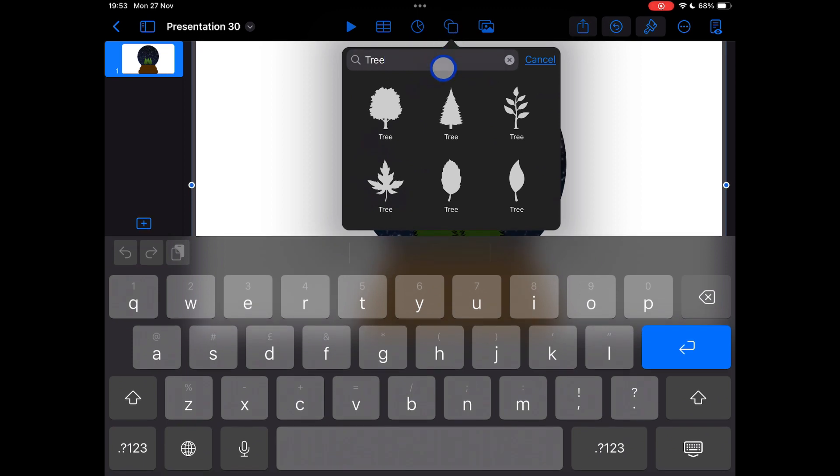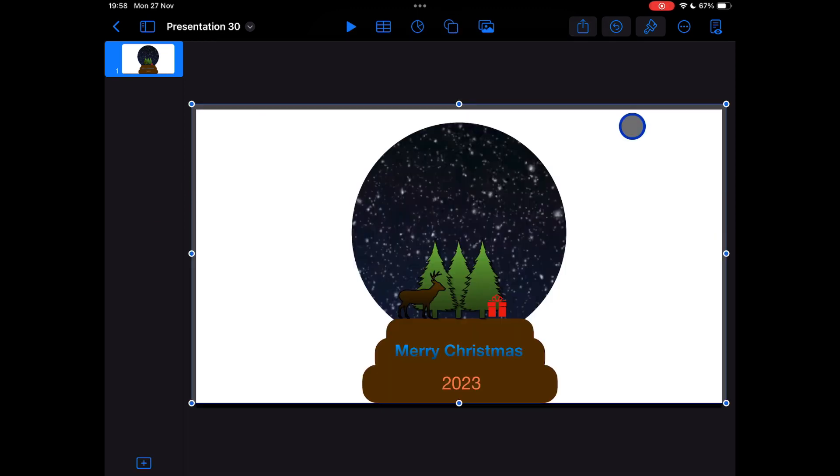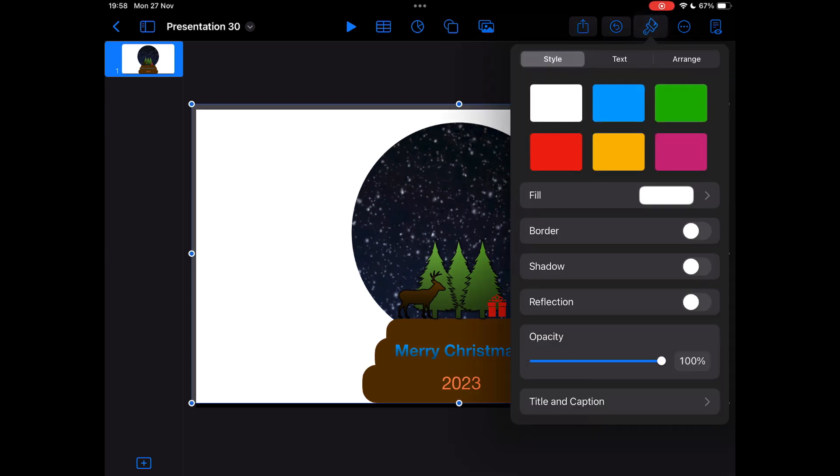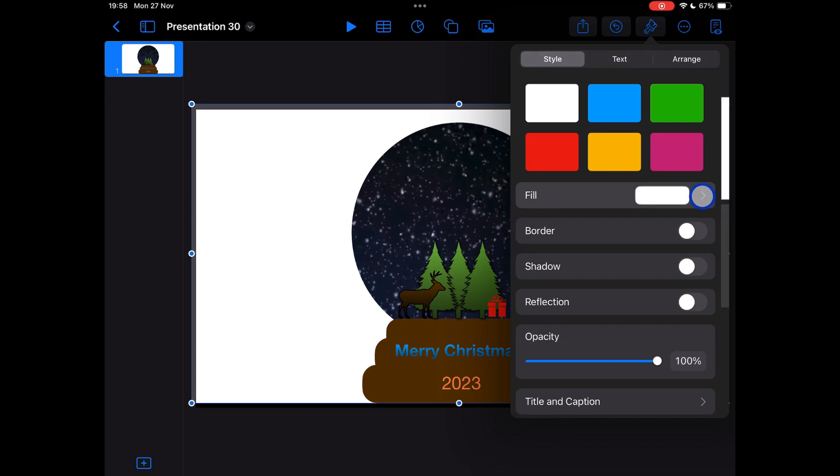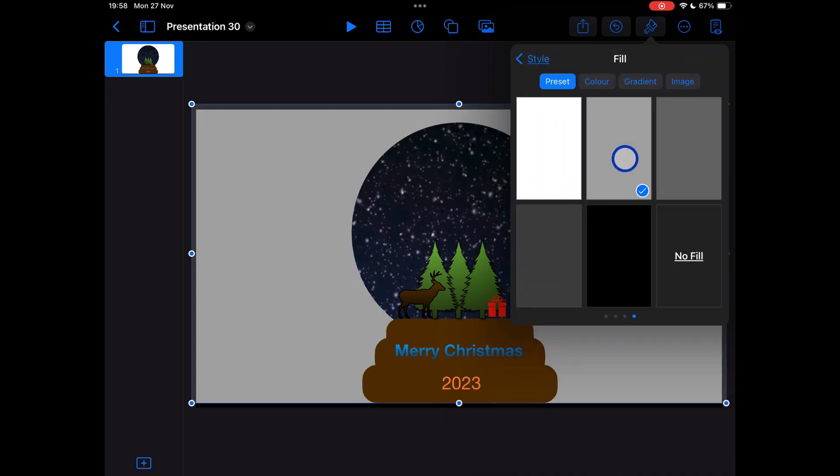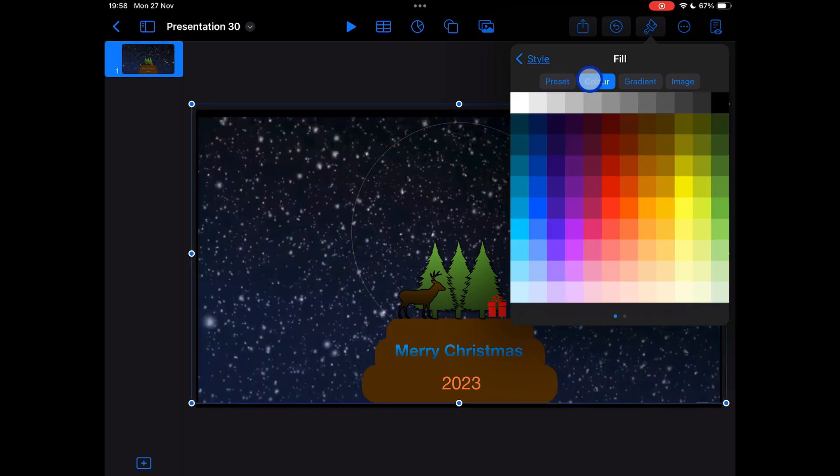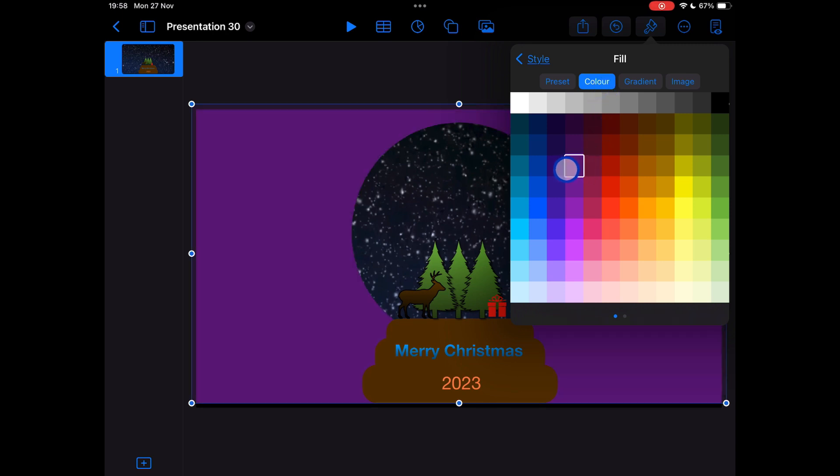Once you've finished adding everything into your snow globe, you might want to change the background color from white. So tap on your white rectangle background, tap on the paint brush and then select fill. And you can choose whatever color fill you want, except no fill, because then you'll see all of your snow globe. I'm going to go for just a nice blue here in the background, just so it's something a little bit more different. You can add whatever you want.